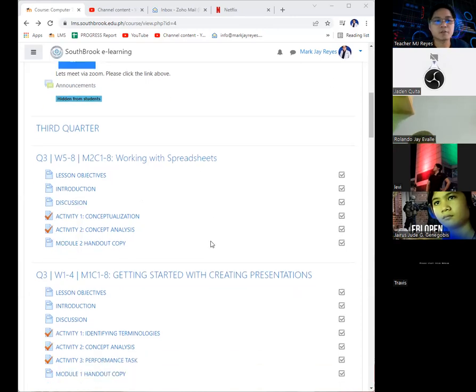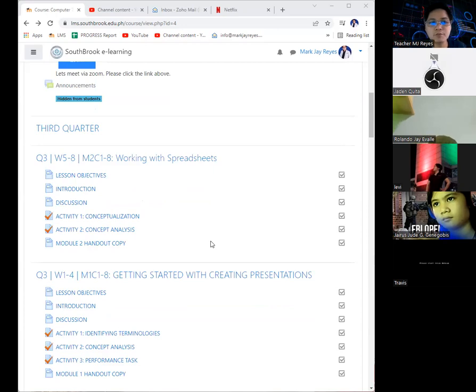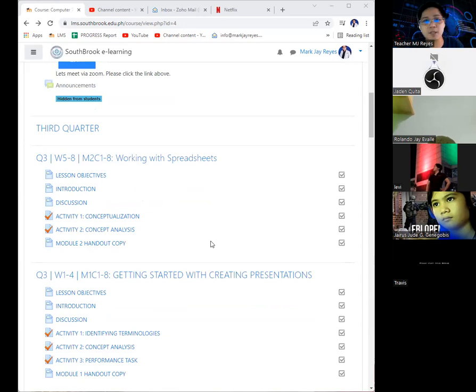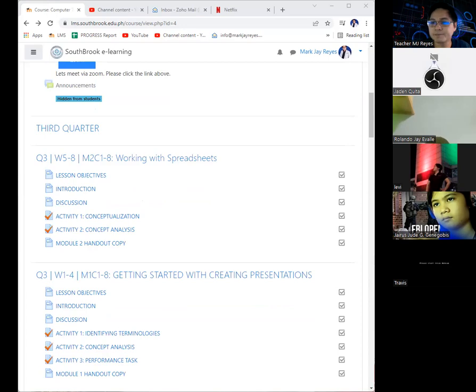For module 2, for third quarter weeks 5 to 8, we are done with the discussion. As promised, we will have a series of activities before the exam.